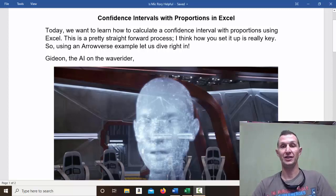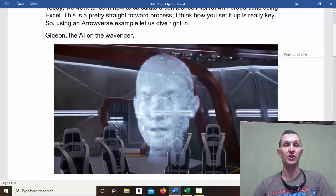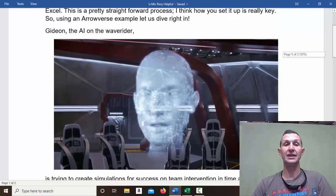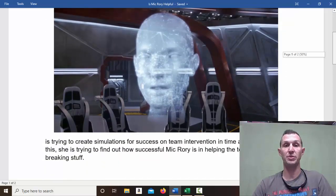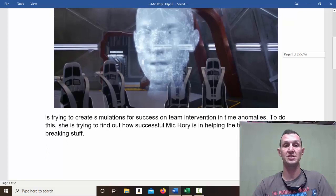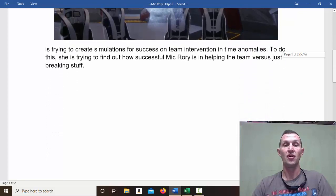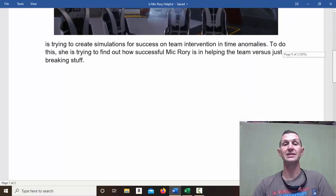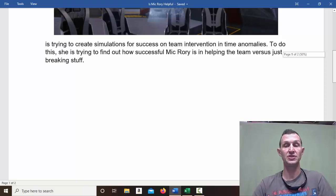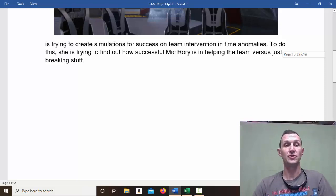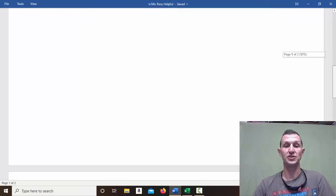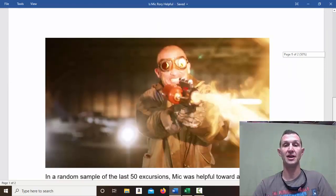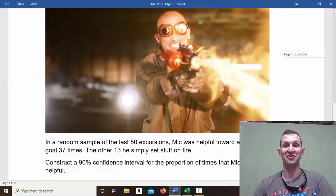Okay, because you know I love my Arrowverse. Oh no, Gideon! Alright, so Gideon, the AI on the Waverider, there is a picture of Gideon, is trying to create a simulation for success on team intervention in time anomalies. To do this, she's trying to find out how successful Mick Rory is in helping the team versus just breaking stuff. There is Mick Rory breaking stuff.